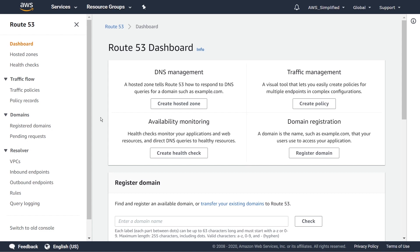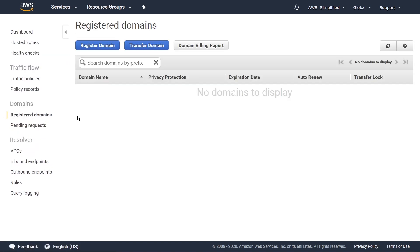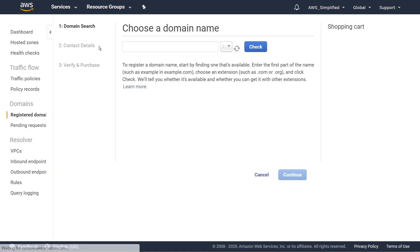Once you get to the dashboard, go over to the left where it says registered domains and click on it. I don't have any domains registered on this account. If you have a domain from another provider like GoDaddy you can transfer it over to AWS by clicking transfer domain and following the prompts. Since we don't have one, we're going to register from scratch — click on register domain in the top left.